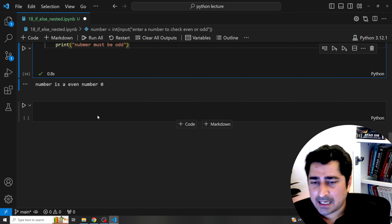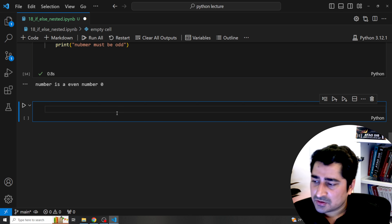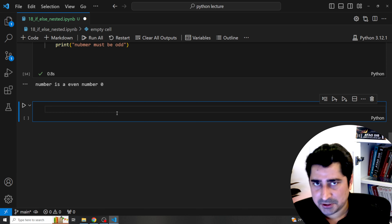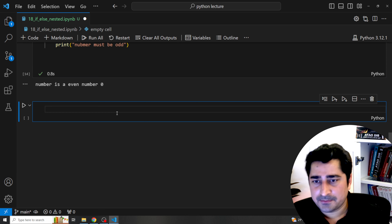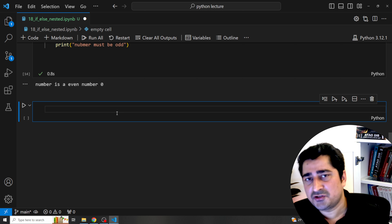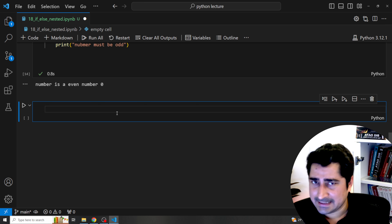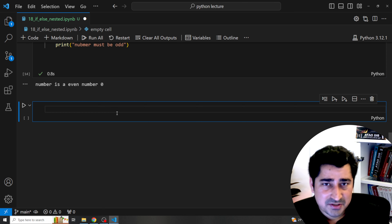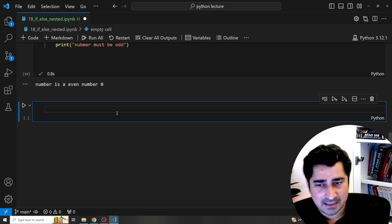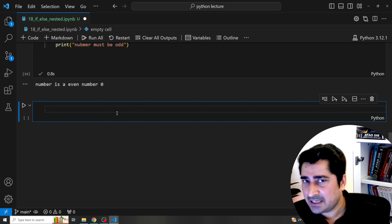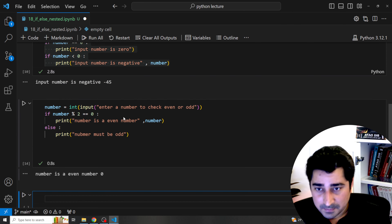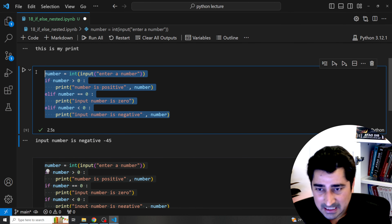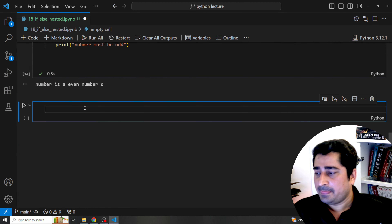Let me show another example using all three: if, elif, and else together. I'll take an age classification scenario — enter your age and determine whether you are a child, adult, or senior. Previously I used only if-else or if-elif; now I'll use all three blocks at once.